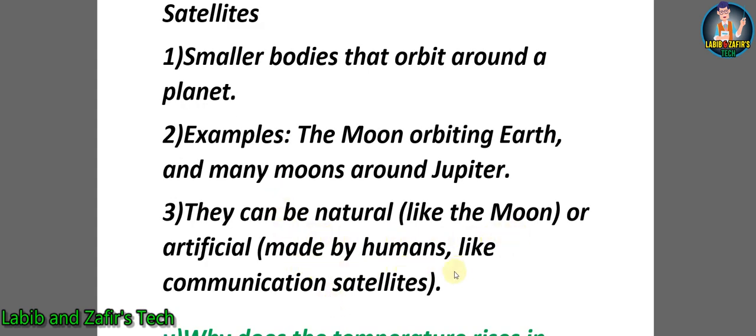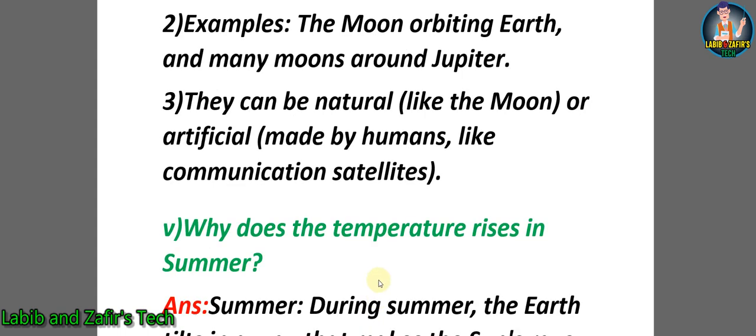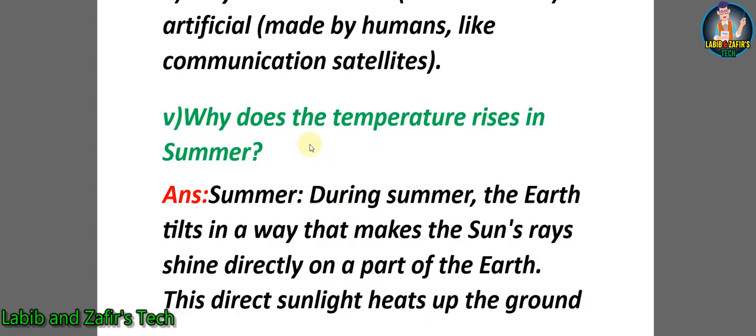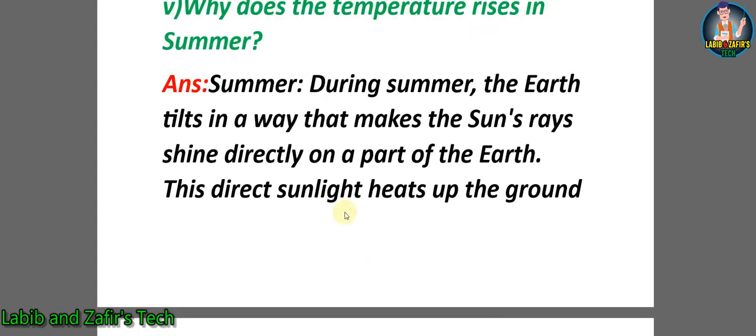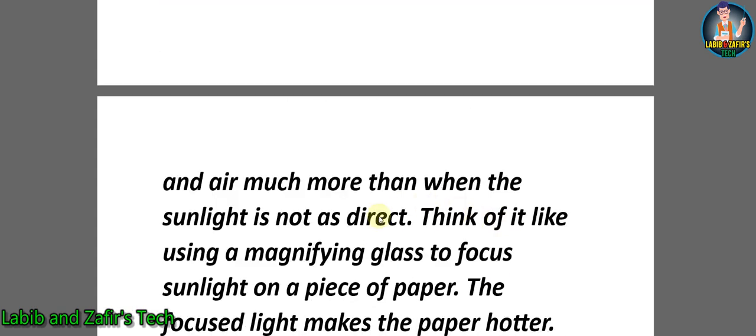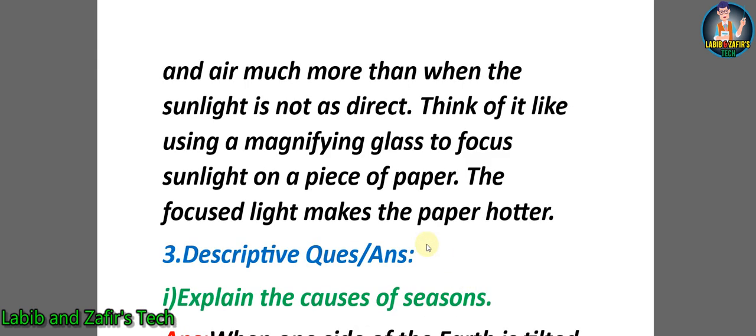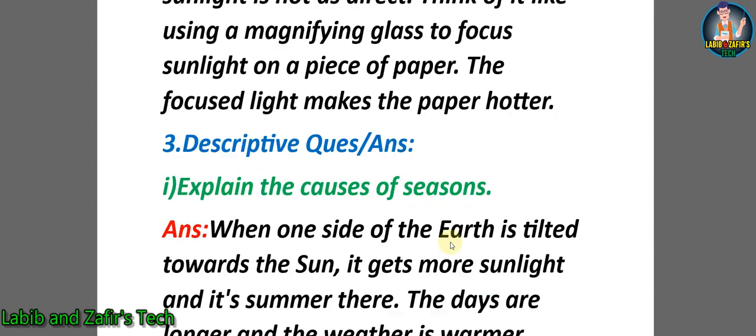Fifth question: Why does the temperature rise in summer? Answer: During summer, the Earth tilts in a way that makes the Sun's rays shine directly on a part of the Earth. This direct sunlight heats up the ground and air much more than when the sunlight is not as direct. Think of it like using a magnifying glass to focus sunlight on a piece of paper - the focused light makes the paper hotter.